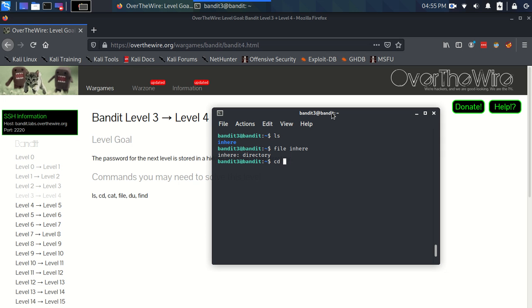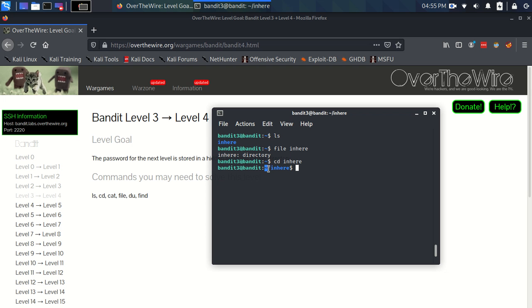So for now we're just going to use cd inhere. And you can see now in the shell prompt here that it's now saying that we're in here. See this little tilde sign is sort of a shorthand for your home folder. So here we're in the home folder and then here we're in here.